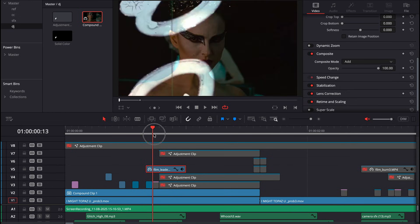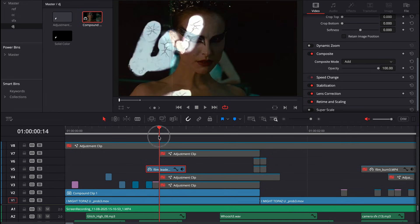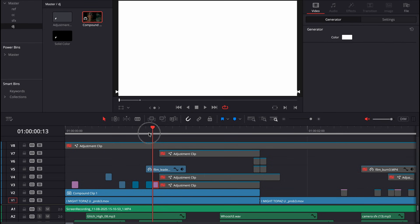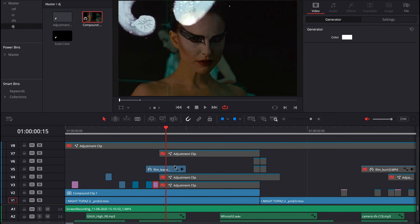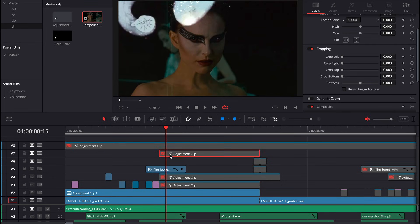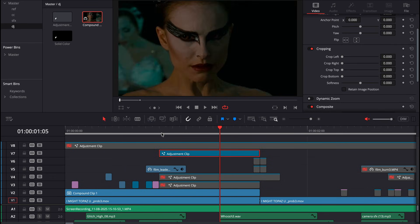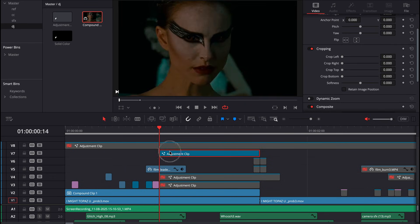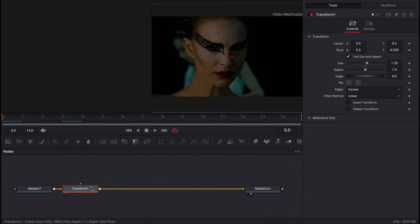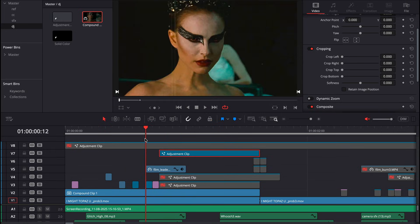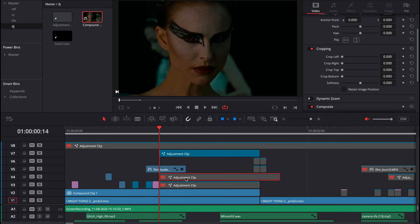From there, I put another white solid right there giving it a cool transition. For my adjustment clip to give it that zoom in, I went into the adjustment layer, added a transform node, and took it to three. I put the pivot directly on her face, which gives you a really cool zoom in.